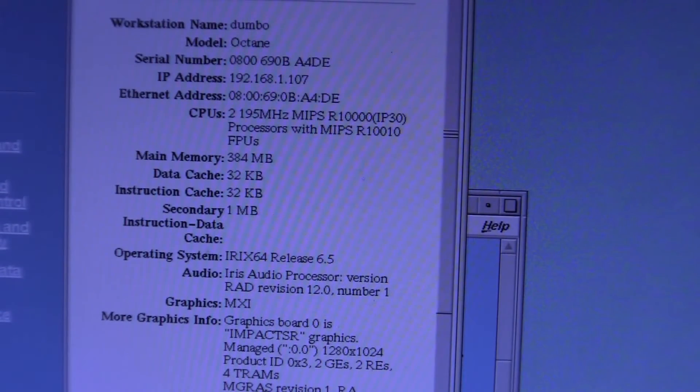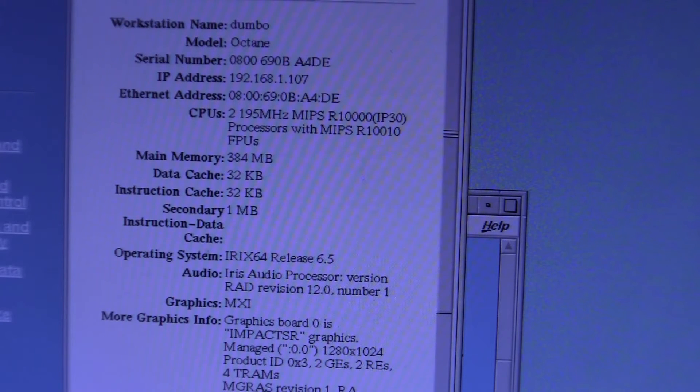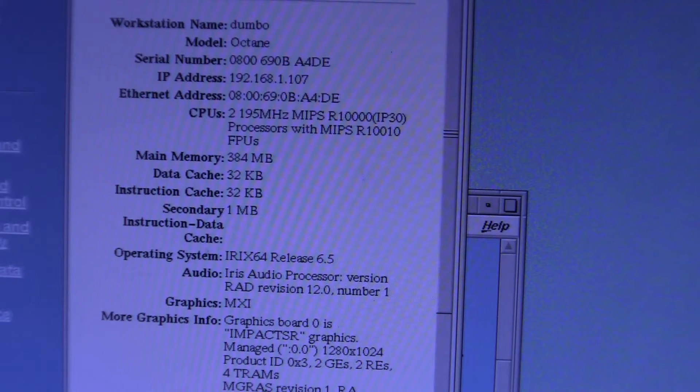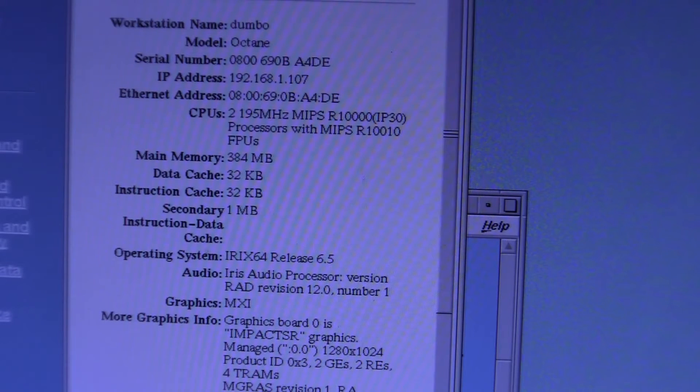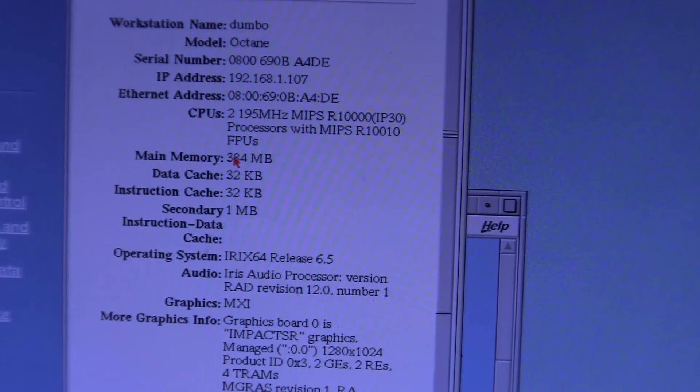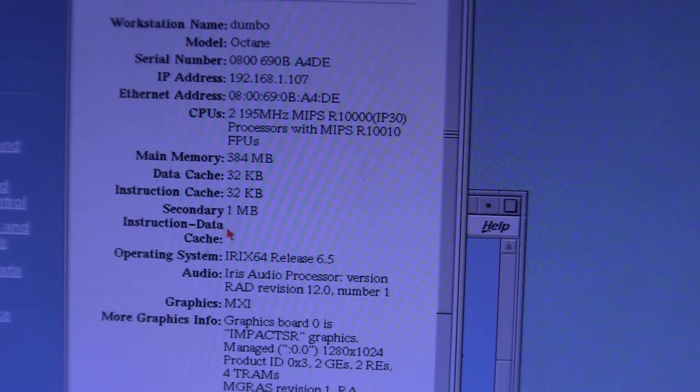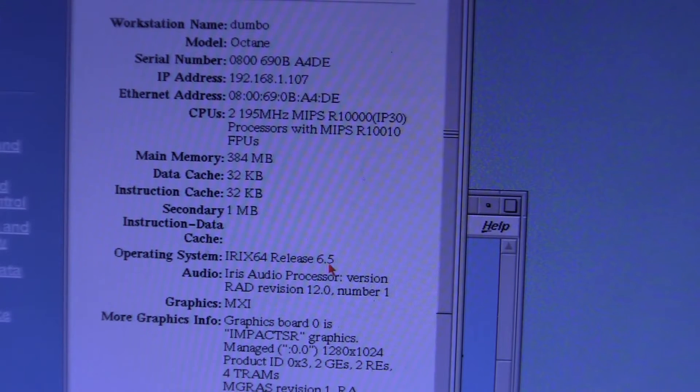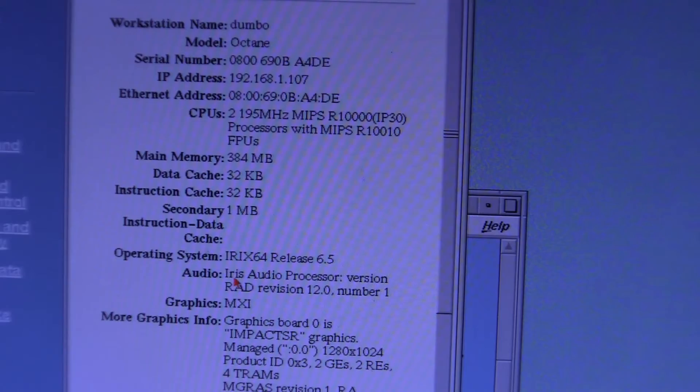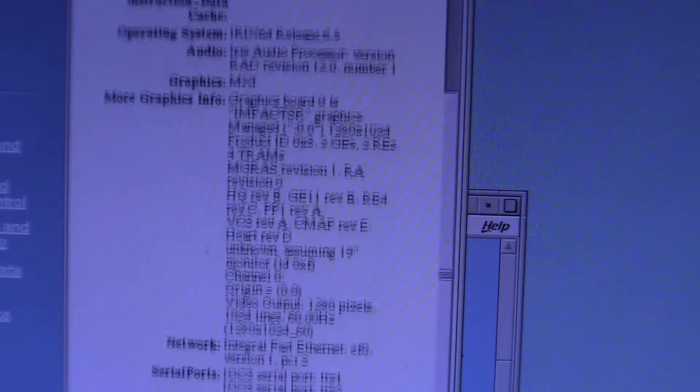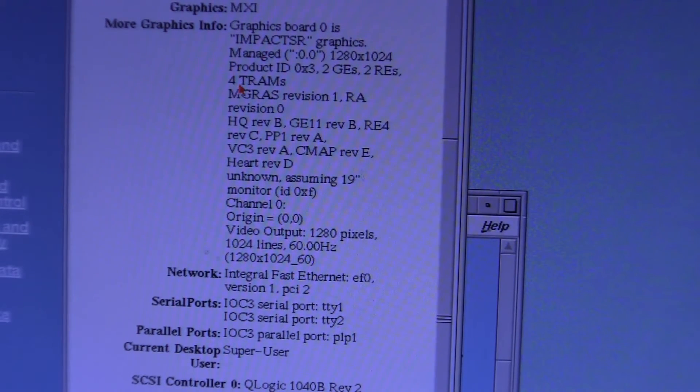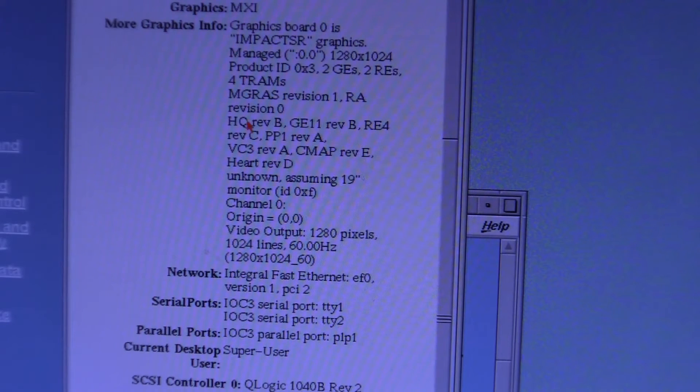So you can see I have 295 MHz MIPS R10,000 CPUs. It says I have 384 MB of main memory. I should be missing about 500 MB right there or 400 MB because if you add the pair 256s and the 128 I should have more memory than that. I don't know if I've hit some kind of ceiling with this or something. It's only 1 MB of secondary data cache. It's on IRIX 6.5. It's got the built-in audio processor and the MXI graphics board.